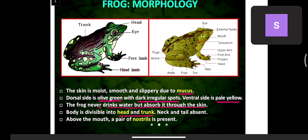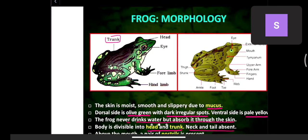The body is divisible only into head and trunk — neck and tail are absent. Unlike cockroach, there is no thorax here. Above the mouth, a pair of nostrils is present, responsible for respiration.